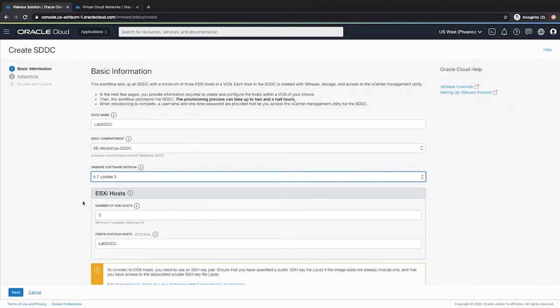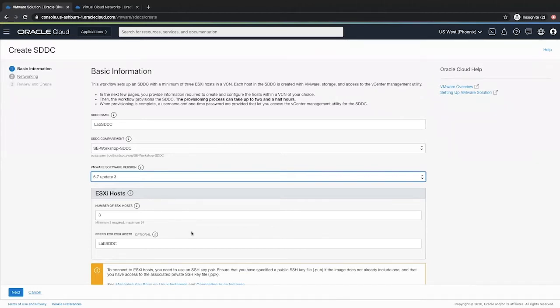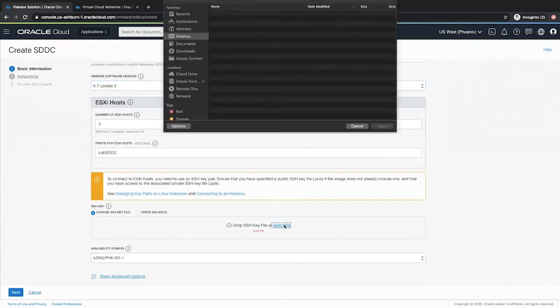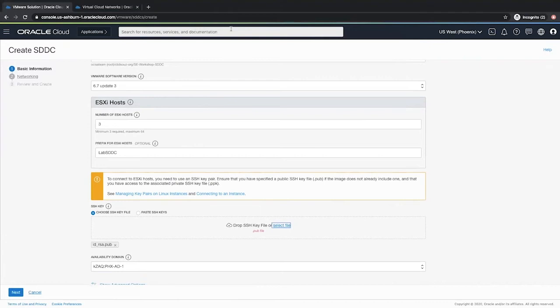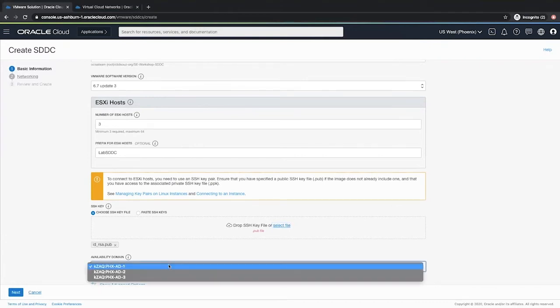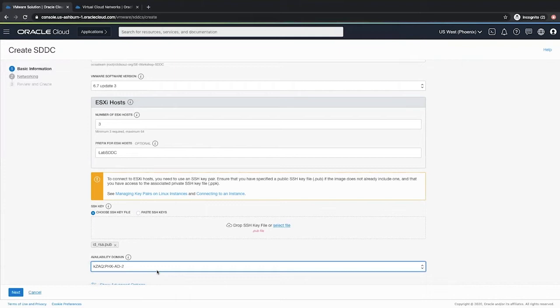Provide the SSH key so that you can remotely access the ESXi host machines. And finally select the availability domain where you would like to deploy your solution. Then click next.